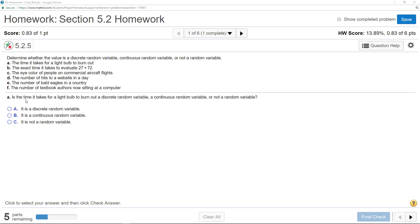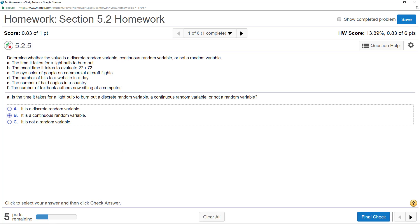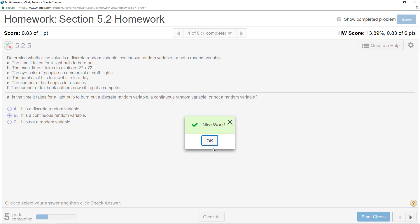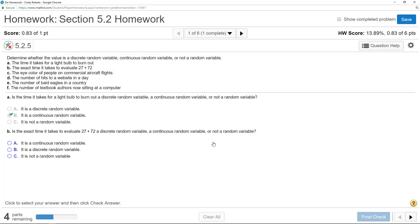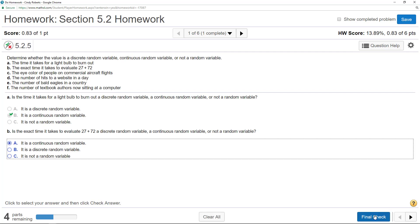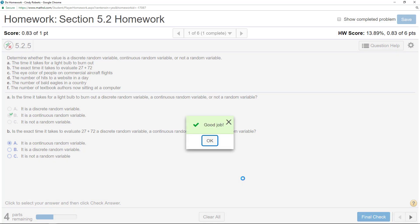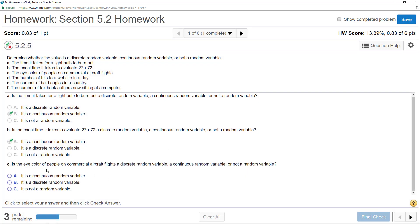The time, I don't even have to read the rest of the sentence. Time is something that is measurable, so that would be continuous, is the exact time it takes to evaluate 27 plus 72. Once again, time, measurable, so it doesn't matter, this evaluation, they're just kind of trying to throw you off there.